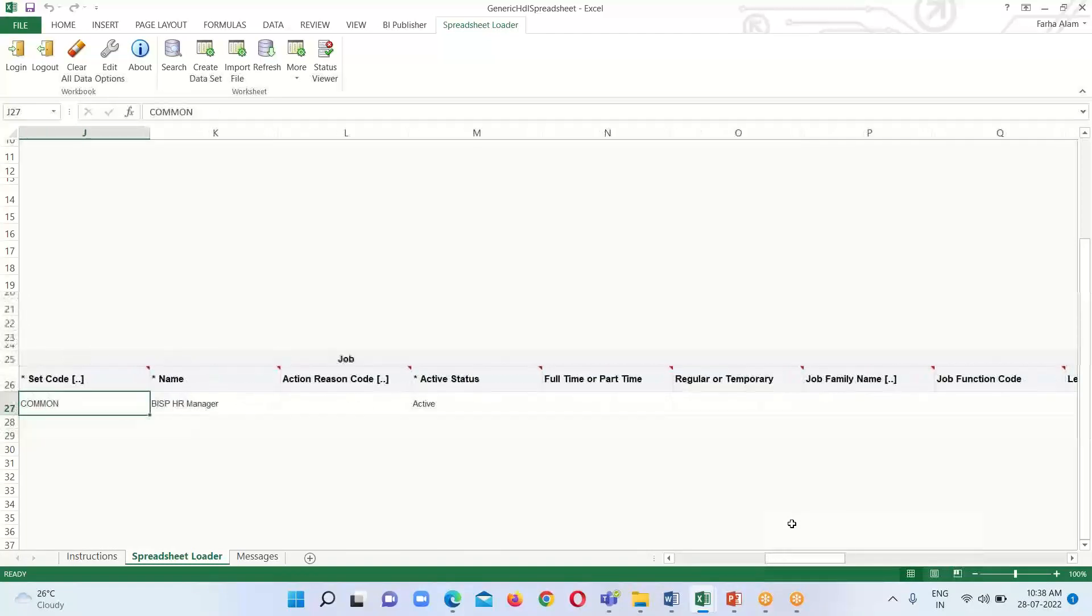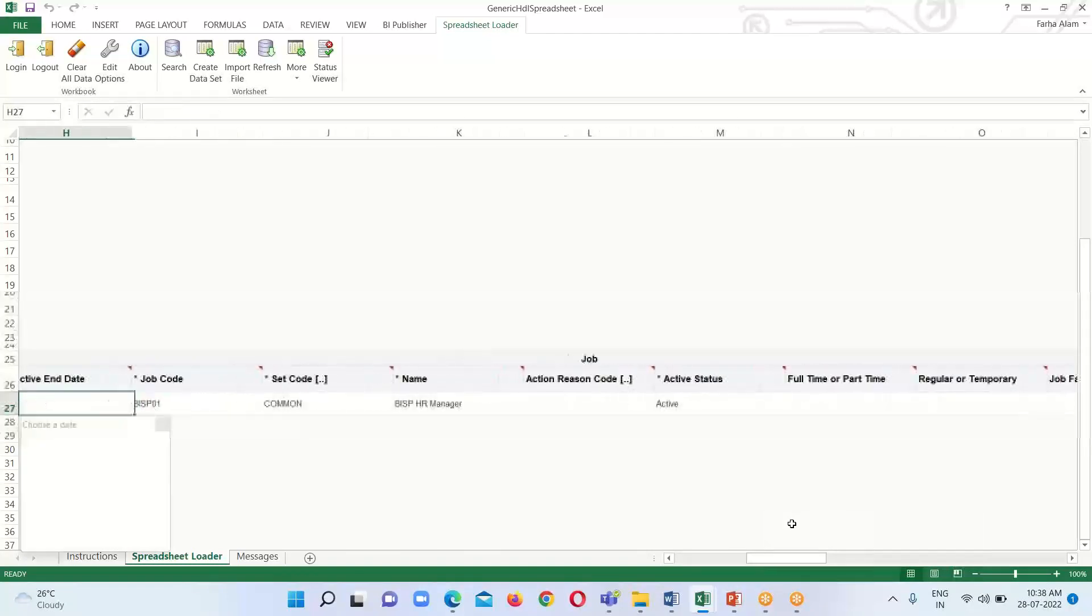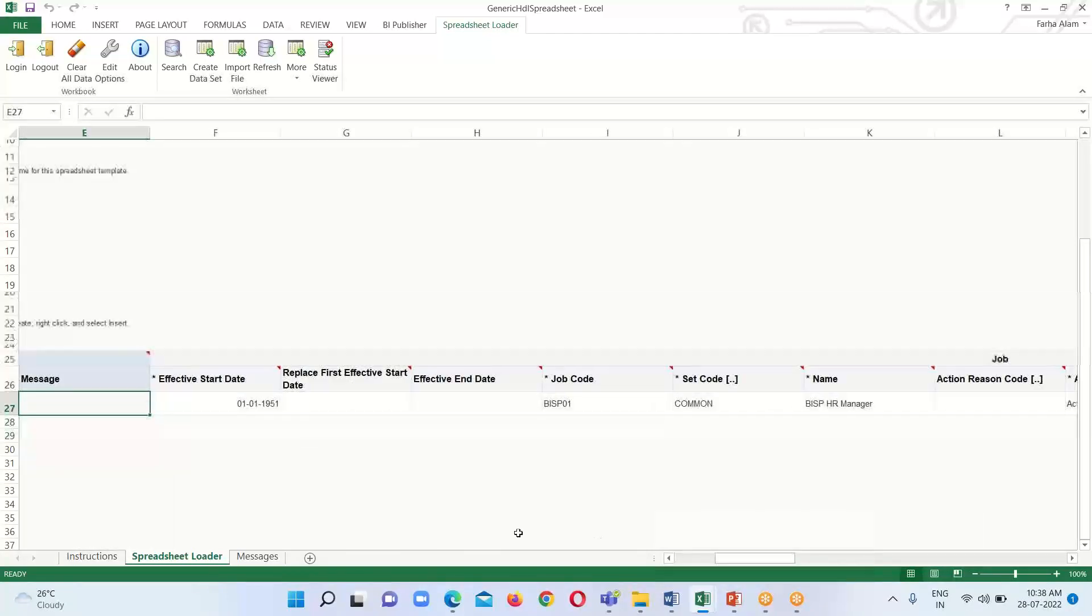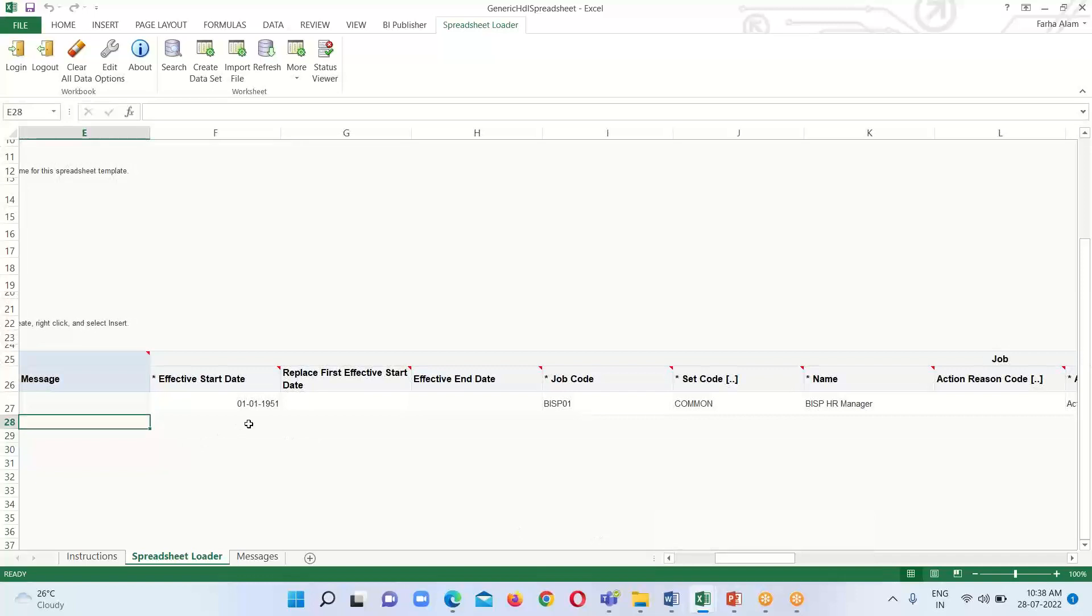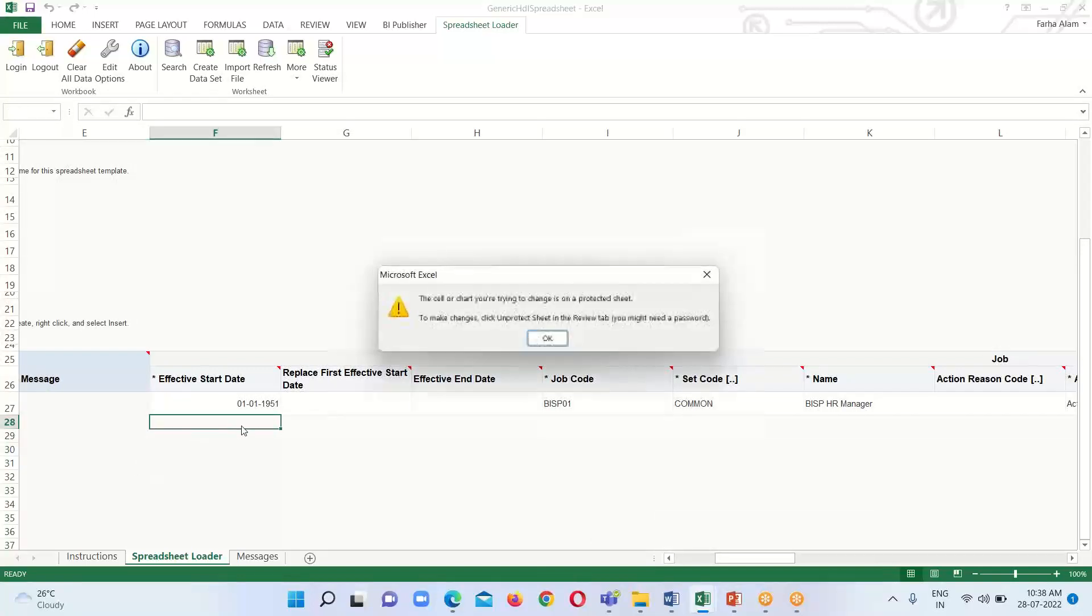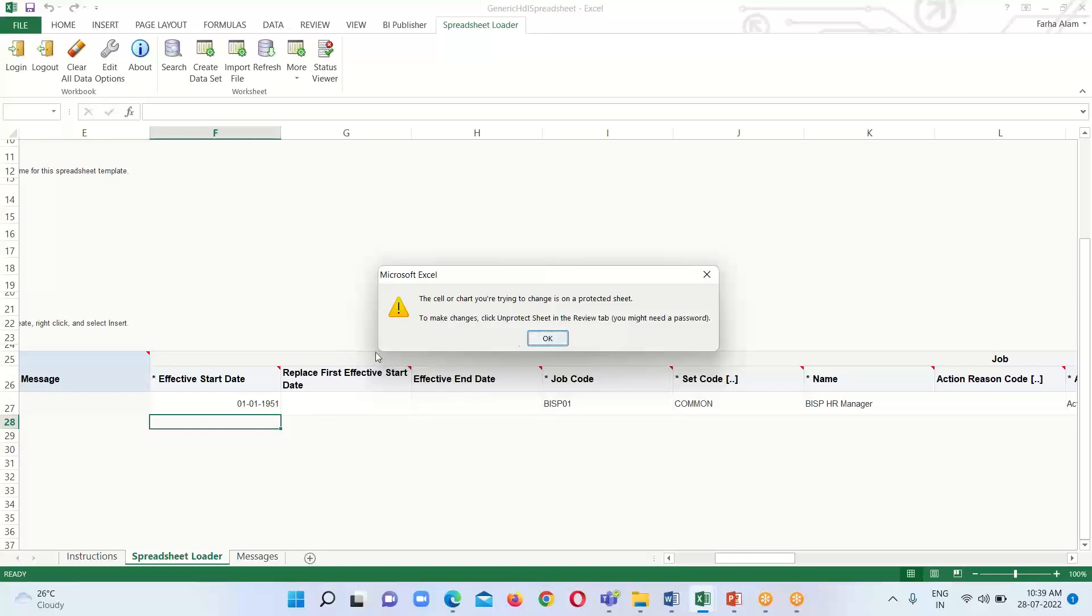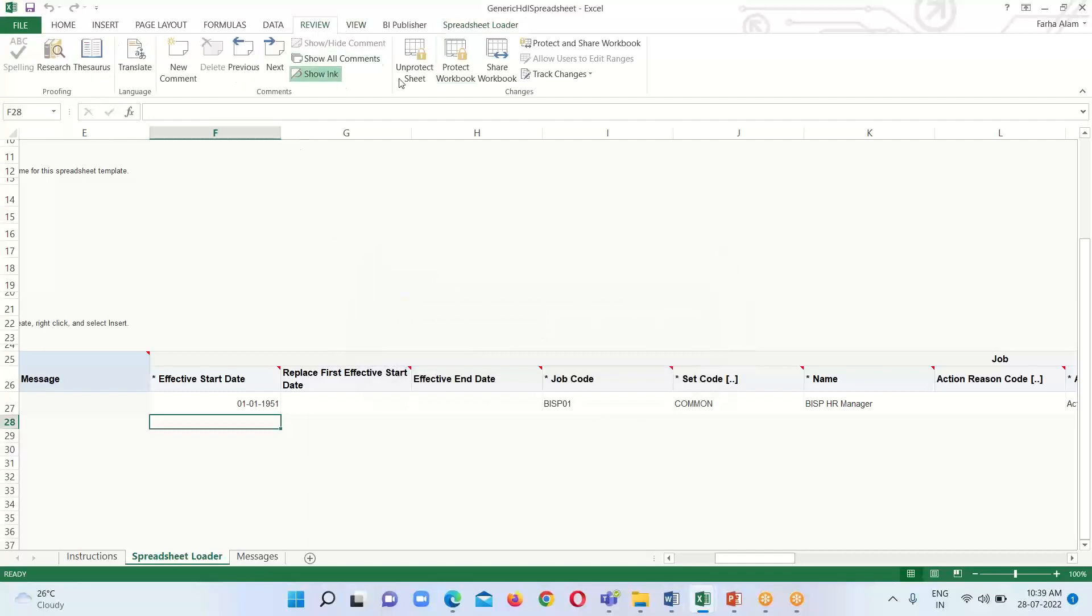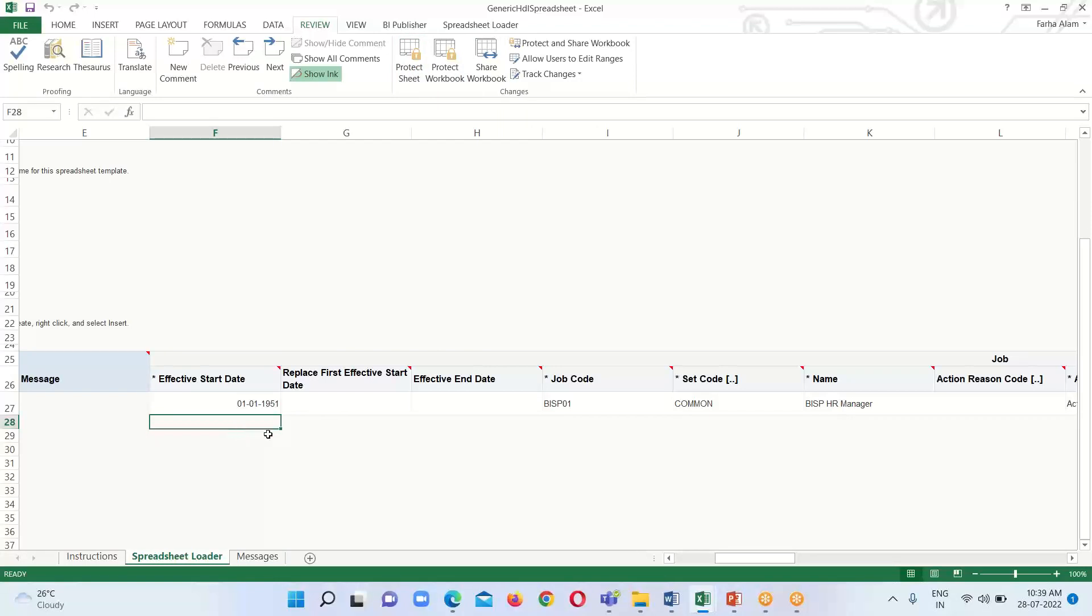I'm going to create multiple jobs. When I try to create another job, it will prompt me to unprotect the spreadsheet first. Go to the Review option and click Unprotect Sheet. Then only I will be able to create multiple jobs.